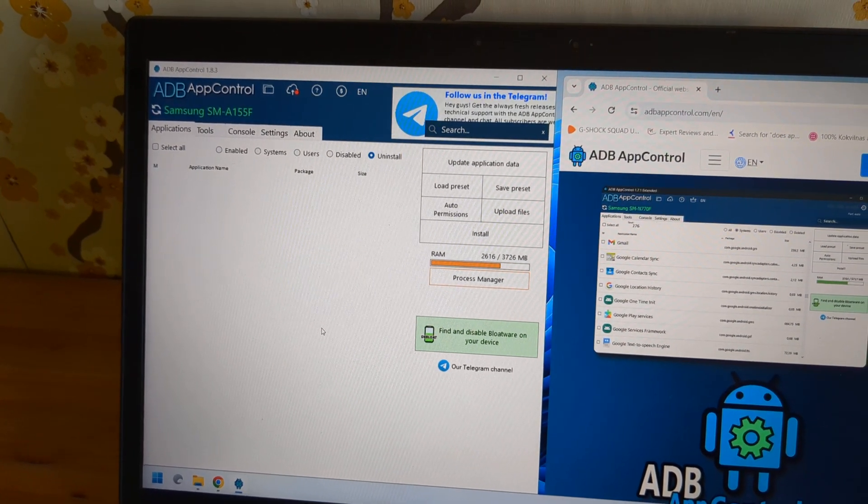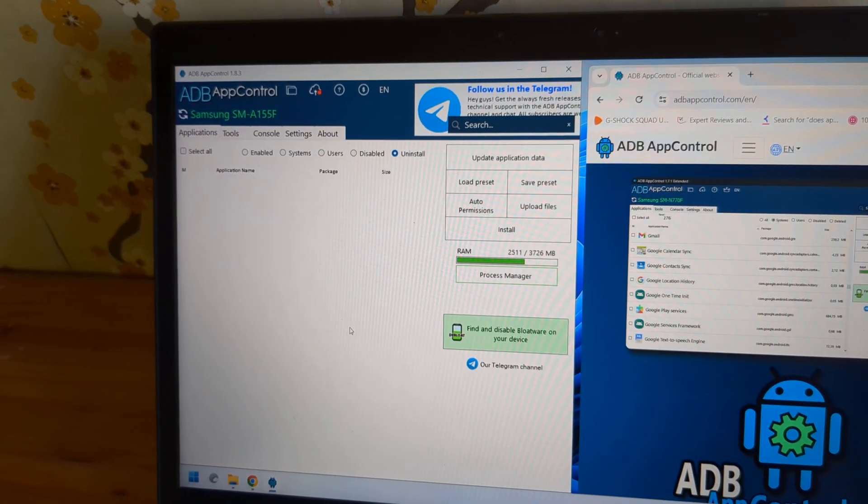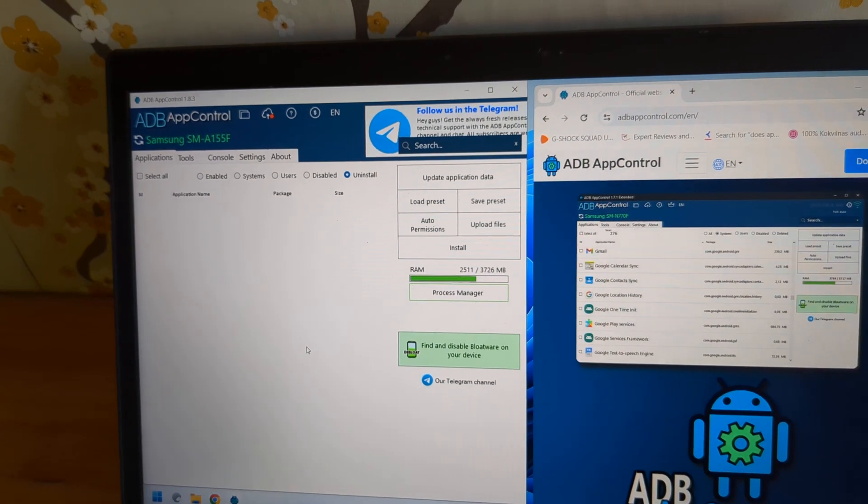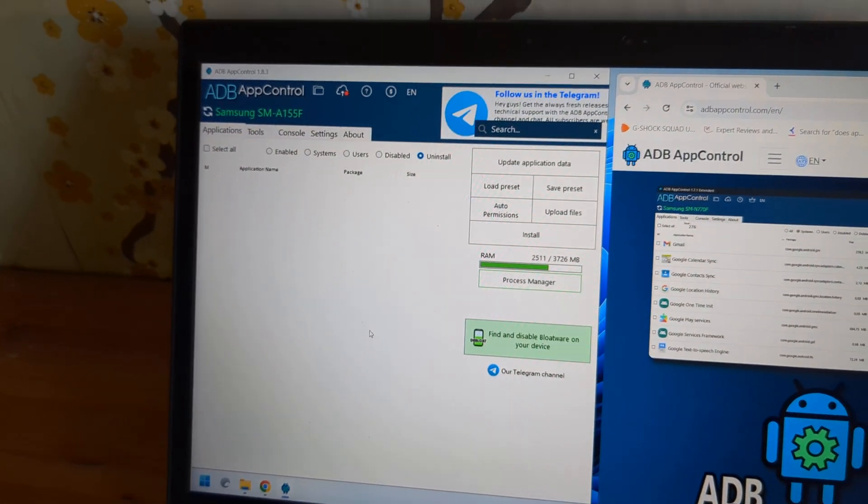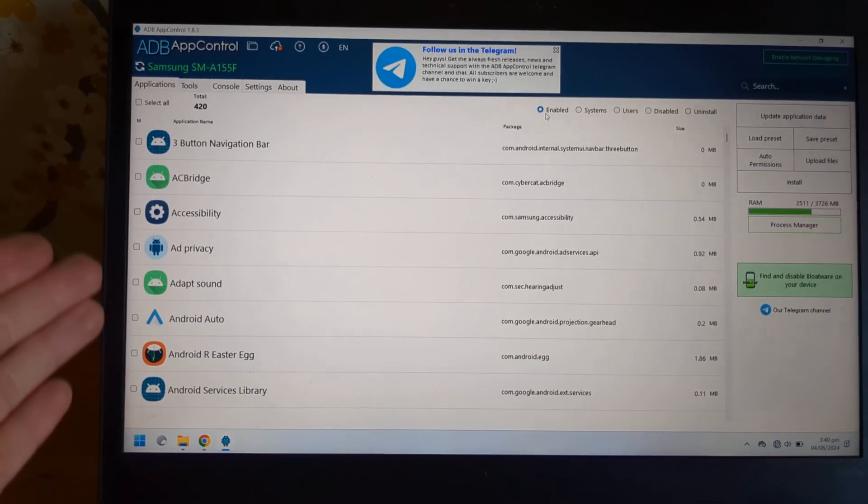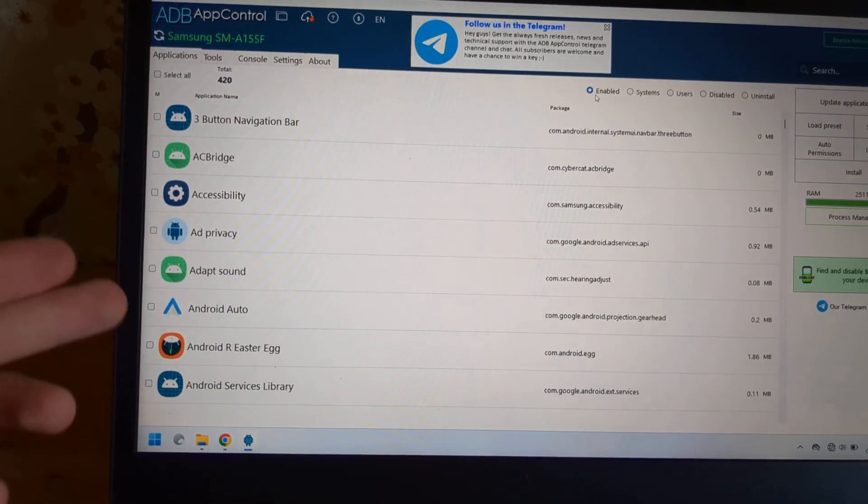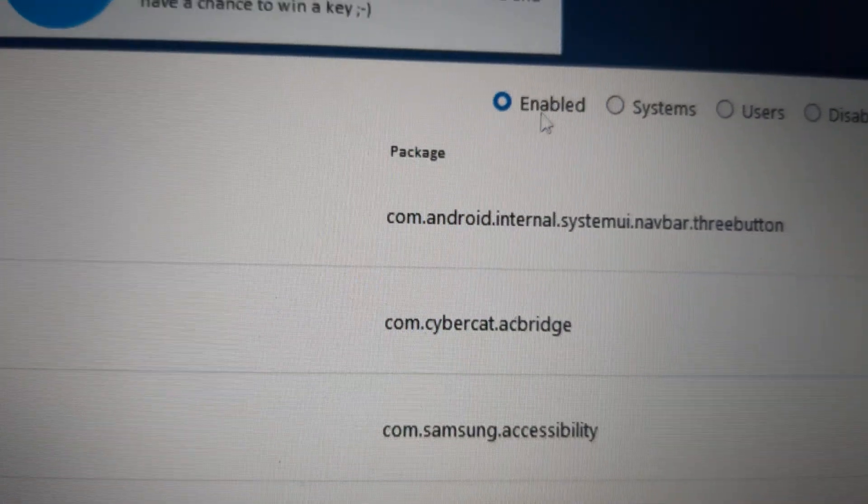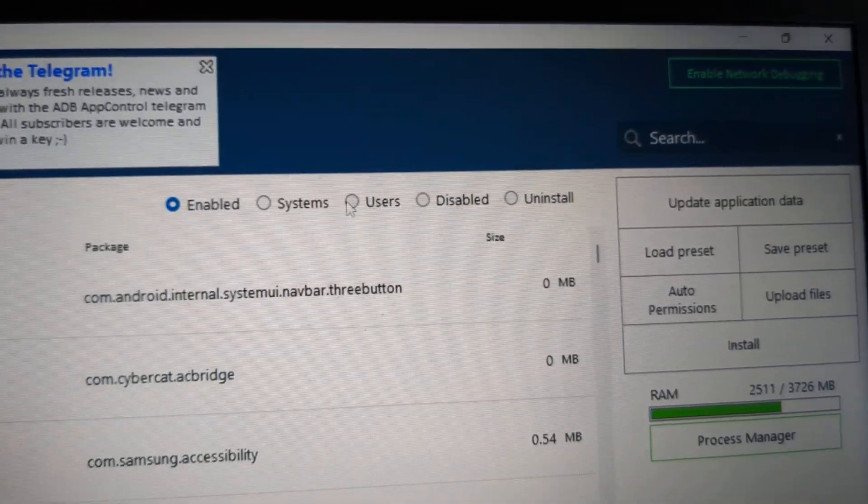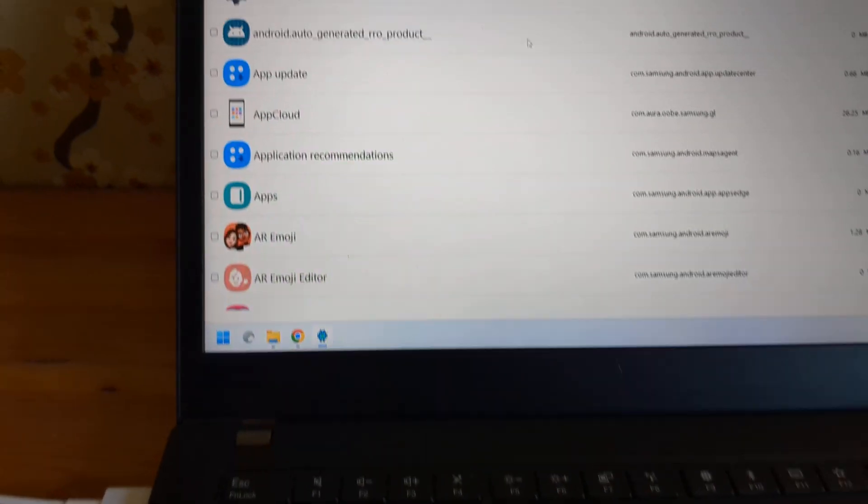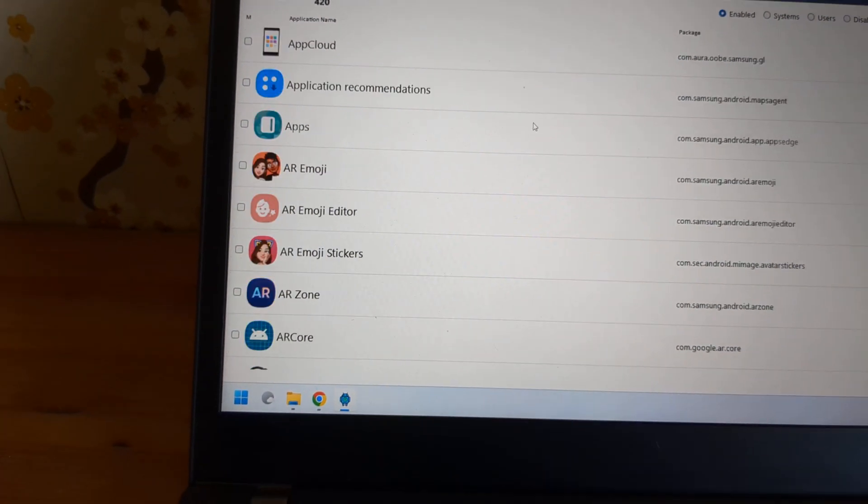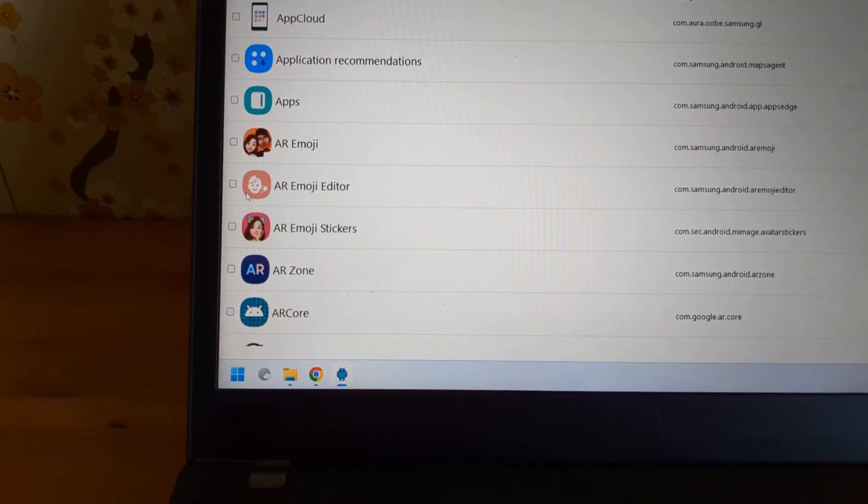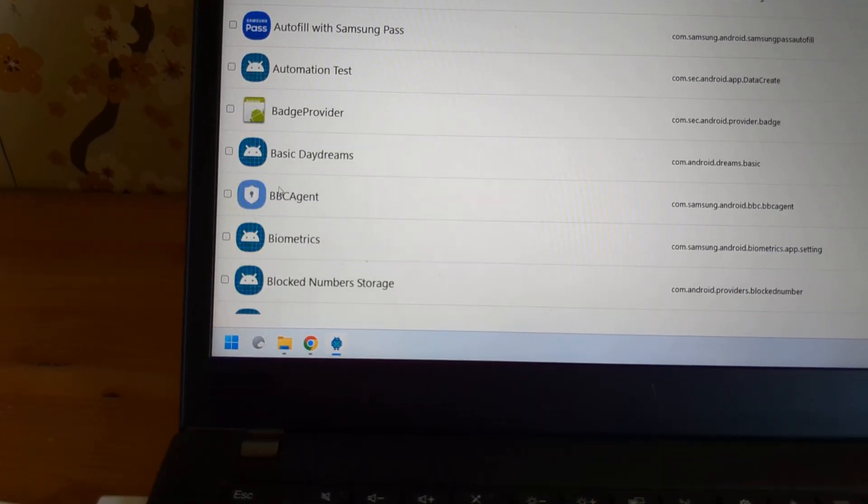Then it will bring up this page. If you don't see this list of your apps, make sure you click here. Enable tab. You can switch between different here. Then what you have to do is simply search for the apps you want to remove. For example, I'd like to remove this Samsung junk.